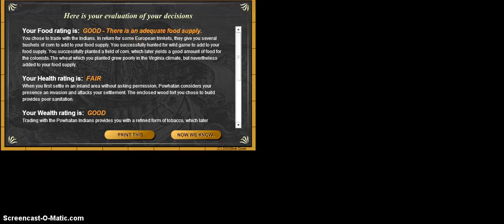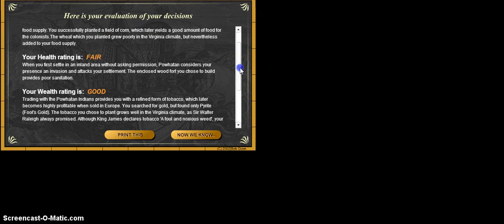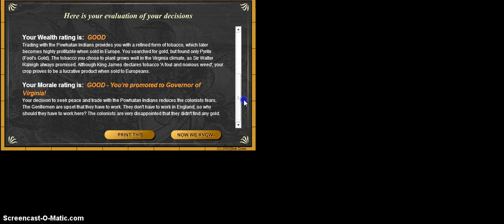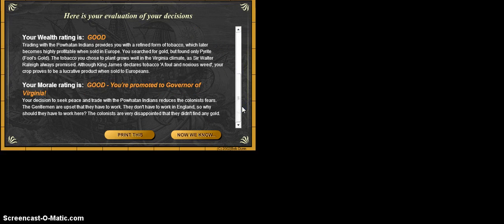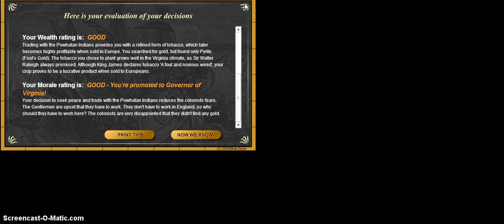And you'll see my overall evaluation here. So it says I had good food rating, fair health rating, good wealth, and good morale. I'm the governor of Virginia. So that means that I did pretty good. So let's look back at our lesson for today and see what we need to do with this.